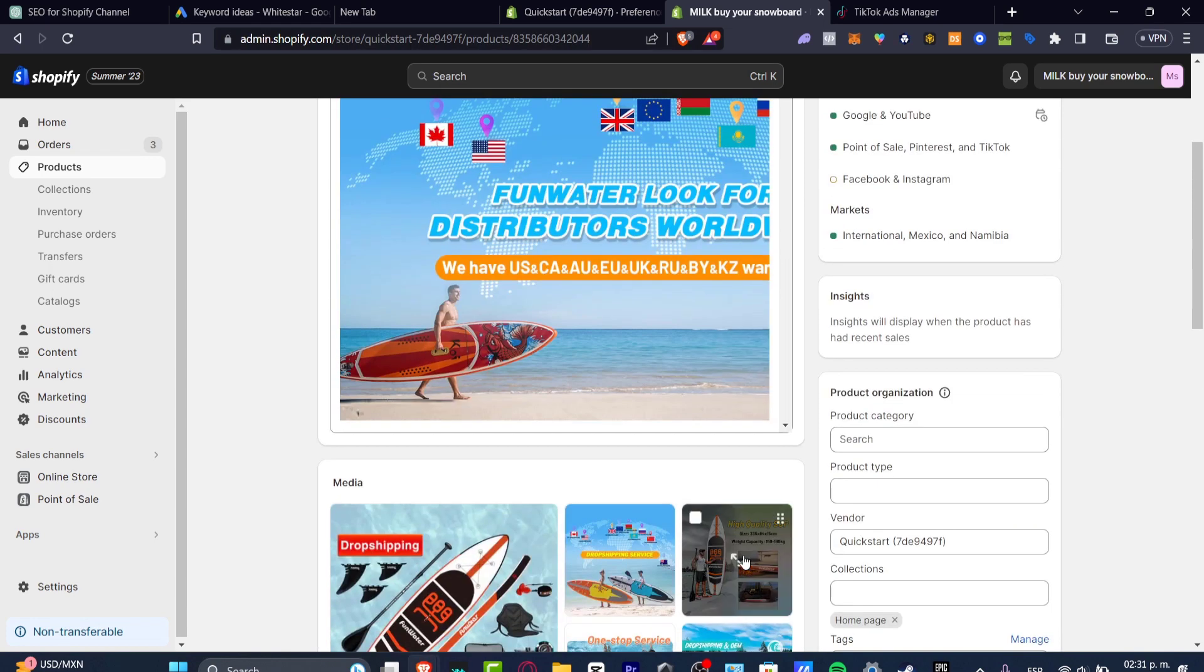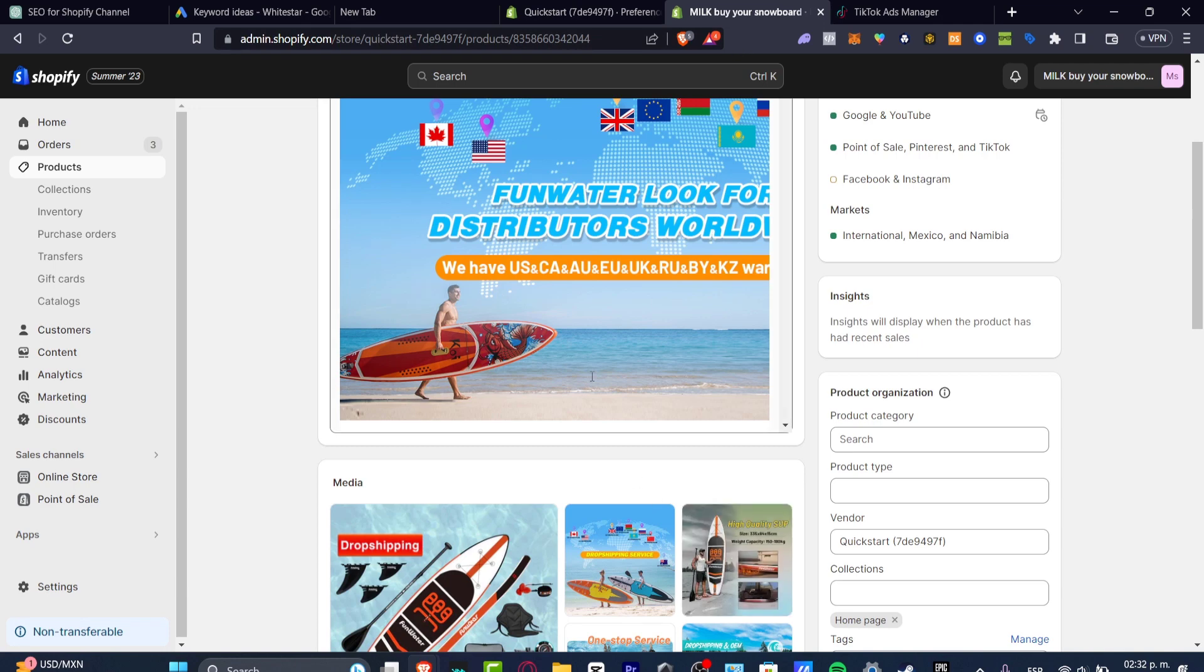So if you have more than images, if you have videos, this is the best thing you can do. But if you don't, if you're making some dropshipping, maybe you can try to find something,